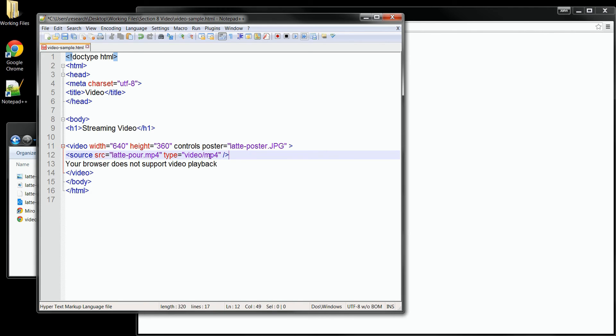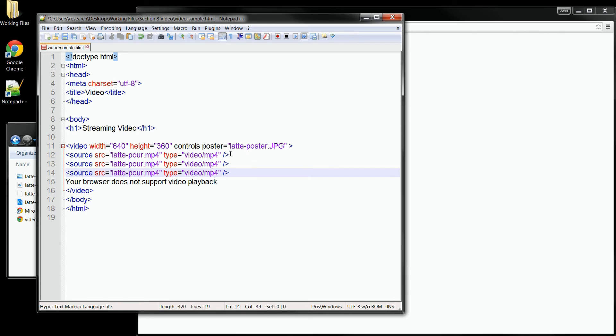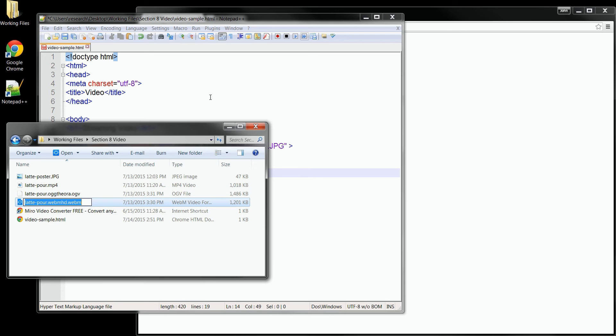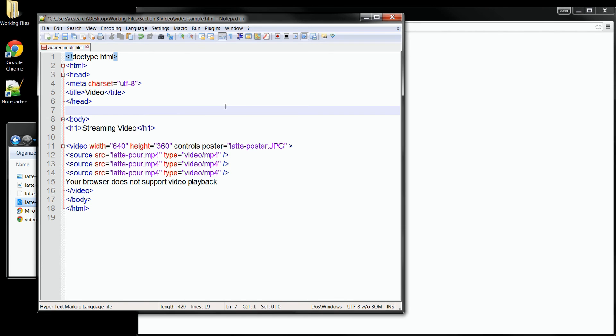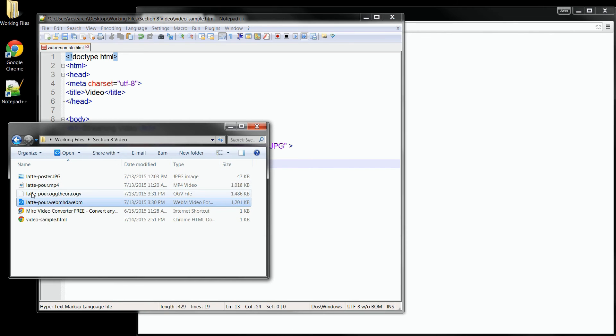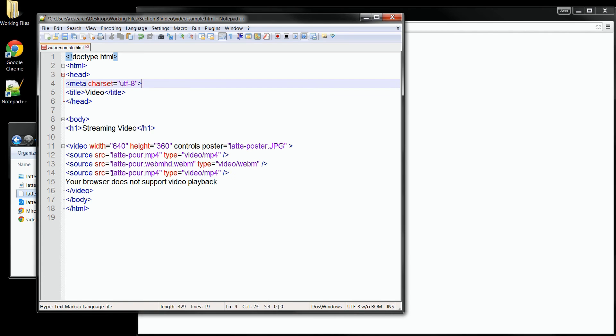So first, I'll copy this one and I'll paste two more in that we can use. And then we'll set up our two other formats. We can see that we have the WebM format. So I'll just copy that file name and replace the source file path in the second source tag. This one's also going to be video, but it'll be WebM this time. And then we'll do the same thing for the ogtheora file. And this time, our video type will be video slash OGG.